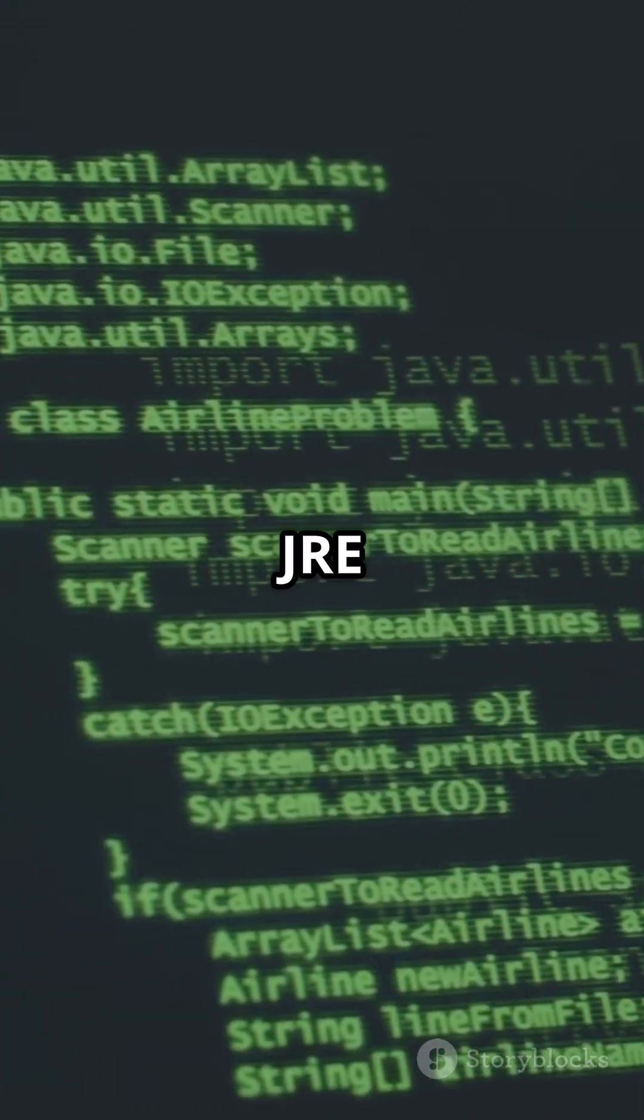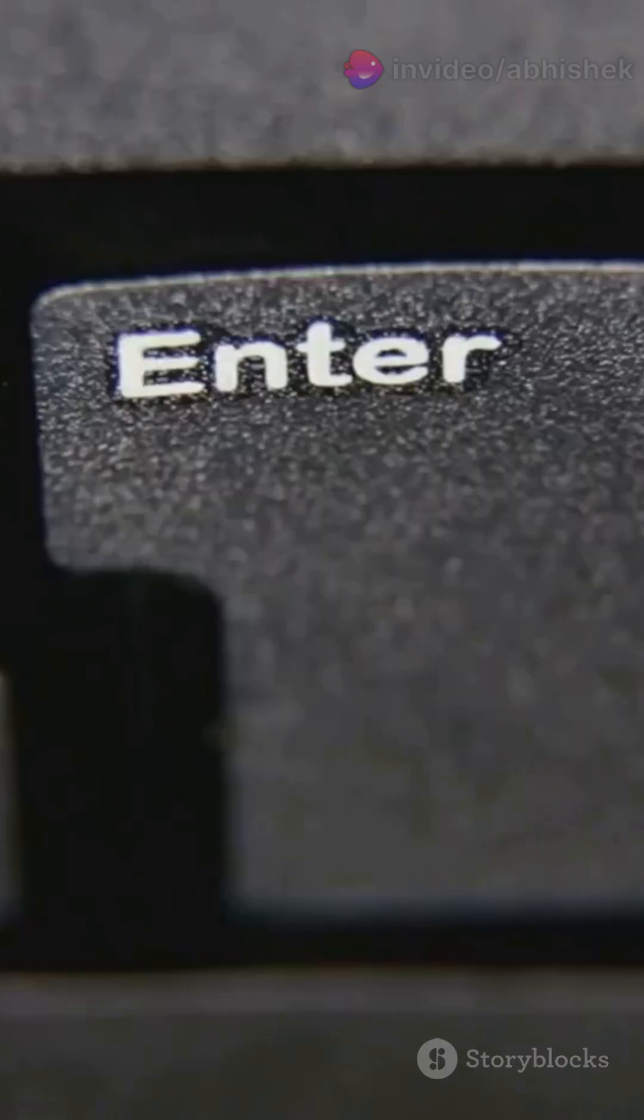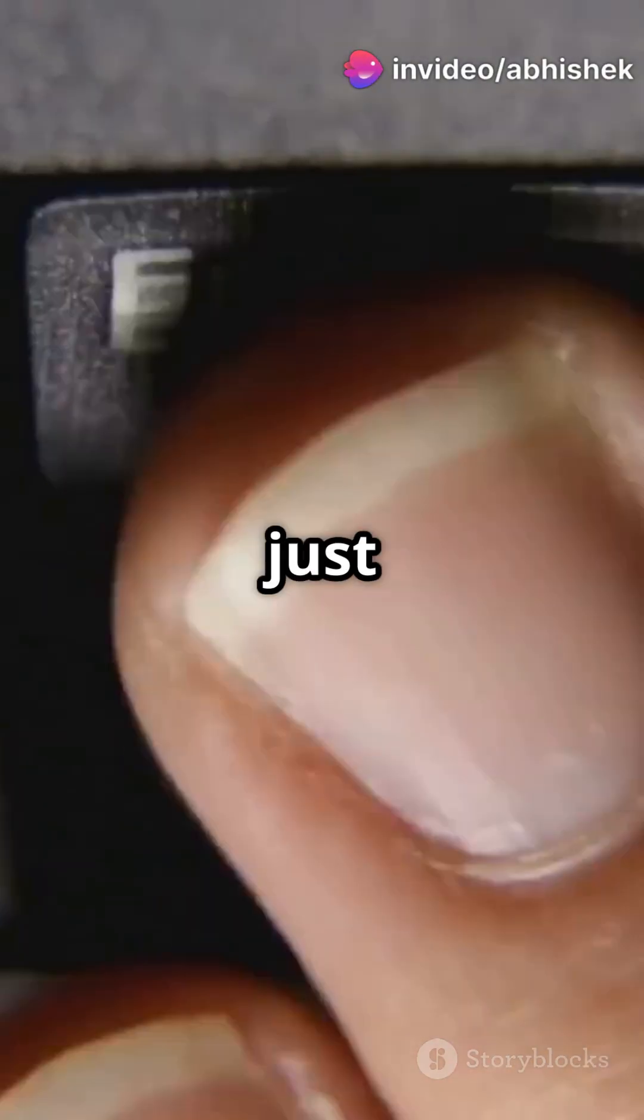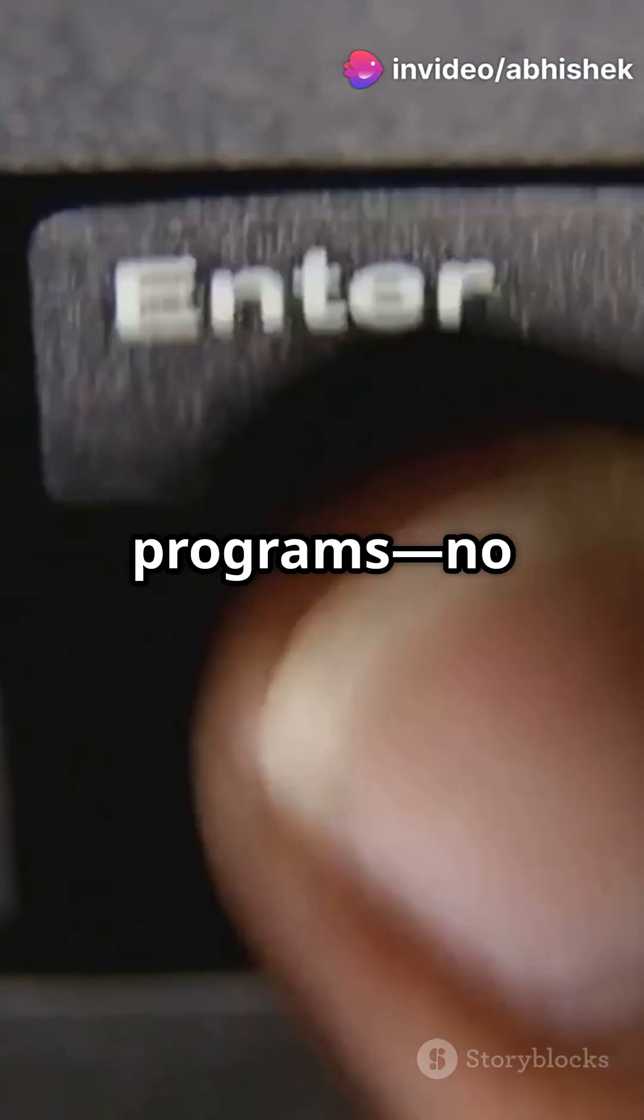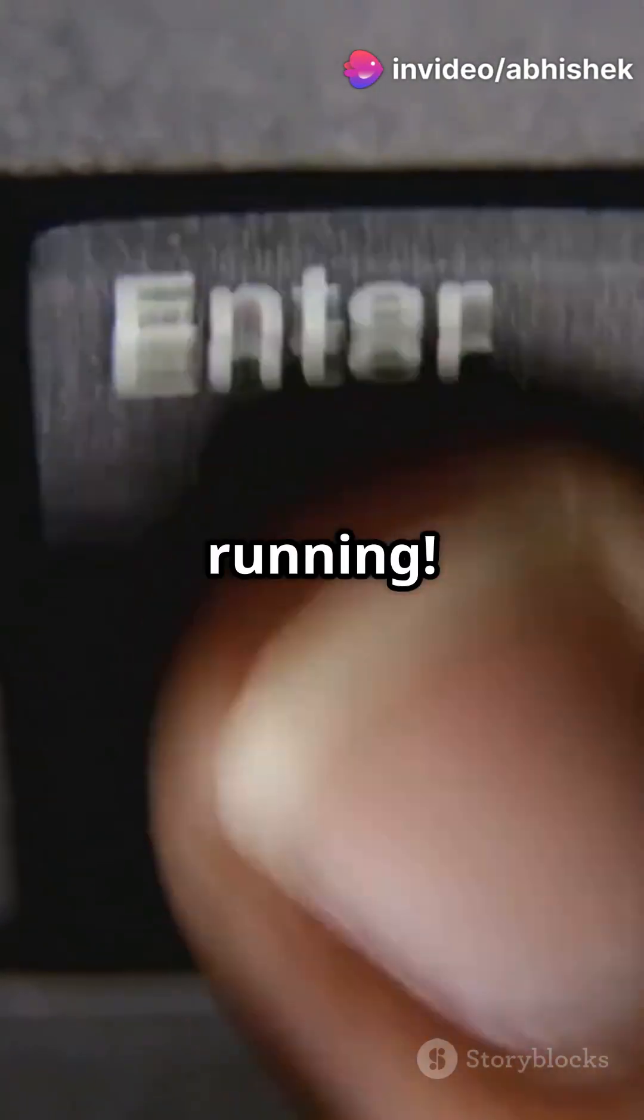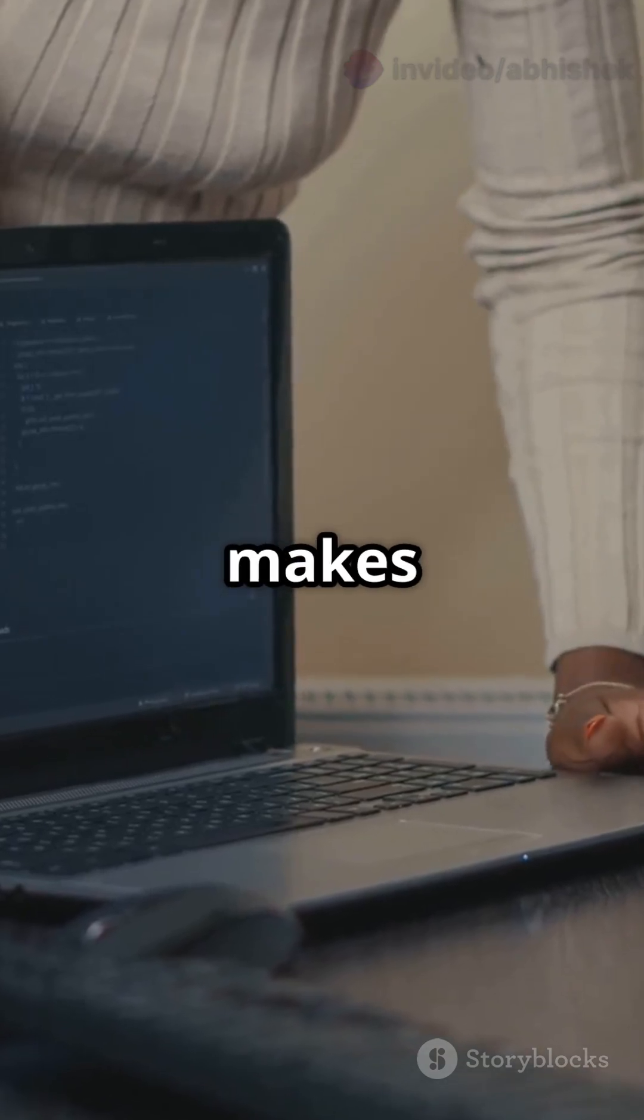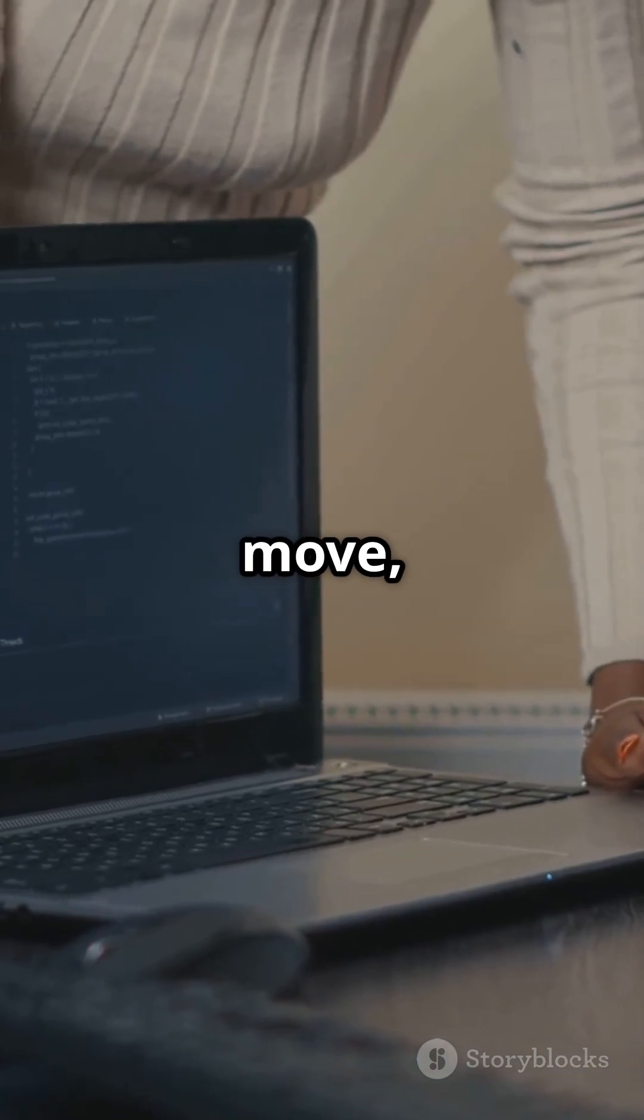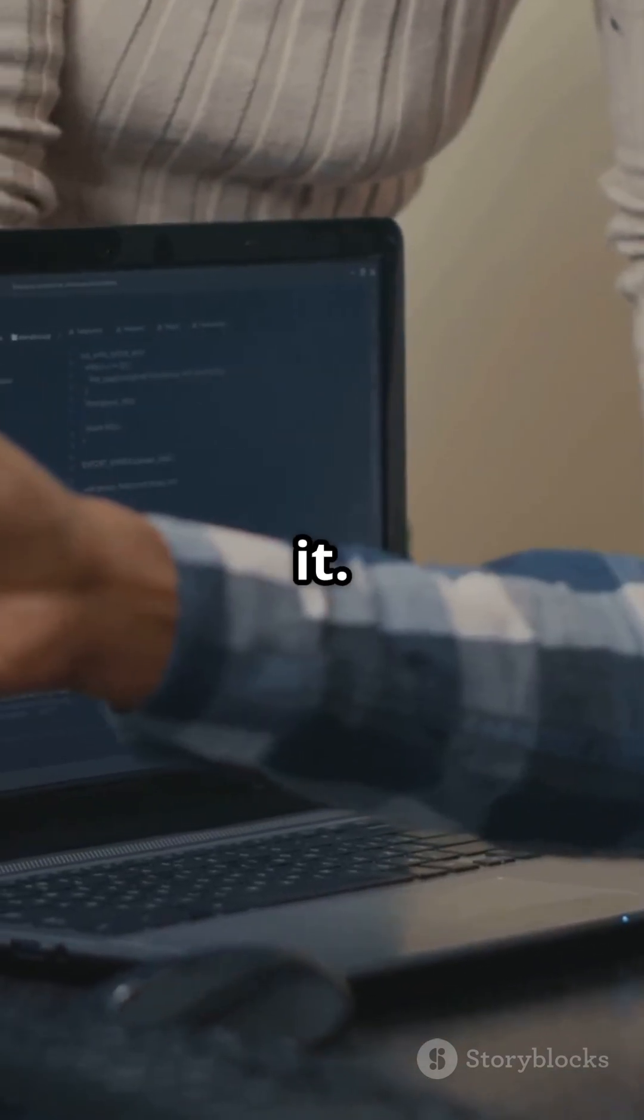Next is JRE, the Java Runtime Environment. This is just for running Java programs. No writing or compiling, only running. It's like the engine that makes your code move, but you can't build anything new with it.